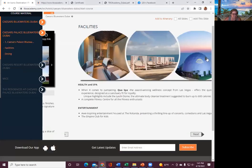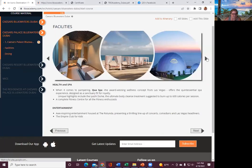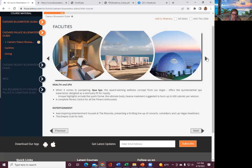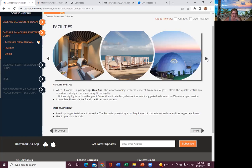Health and spa. When it comes to pampering, Qua Spa, the award-winning wellness concept from Las Vegas, offers a quintessential spa experience designed as a sanctuary fit for royalty. Unique highlights include the Lashy Dome, the ultimate body cleanse treatment suggested to burn up 600 calories per session.